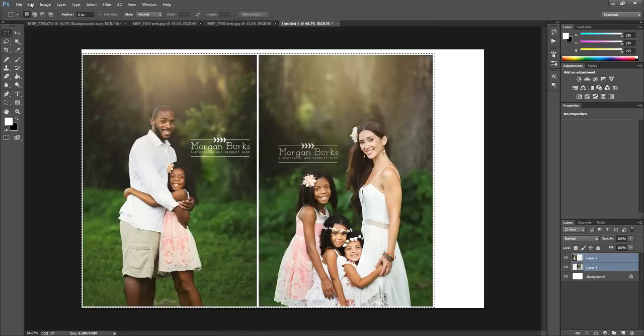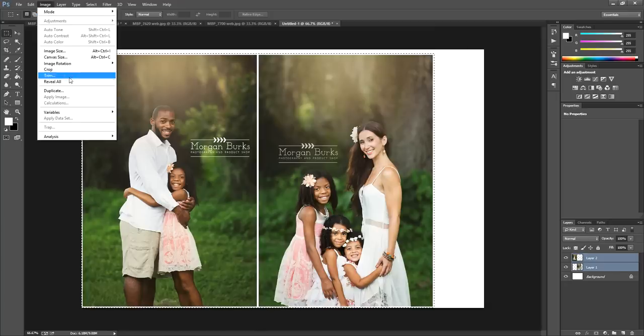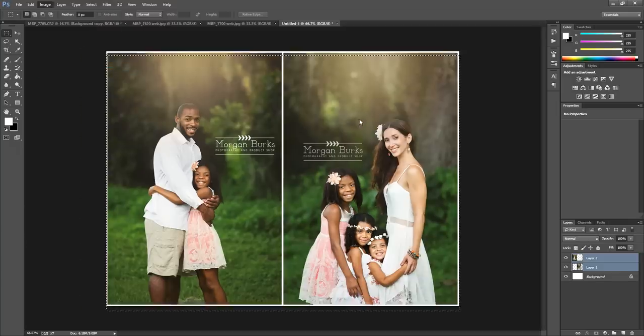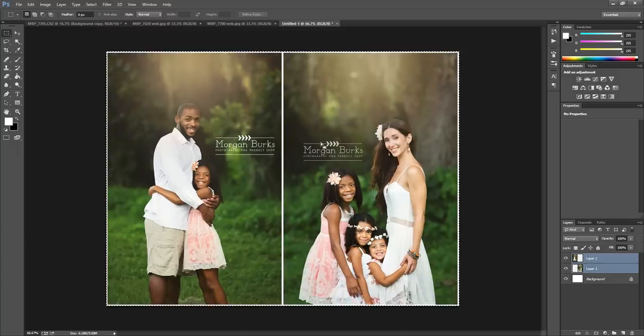So then I'm going to go to Image, Crop, and then I'm done. Now, if this was a large document, you could then resize for web.